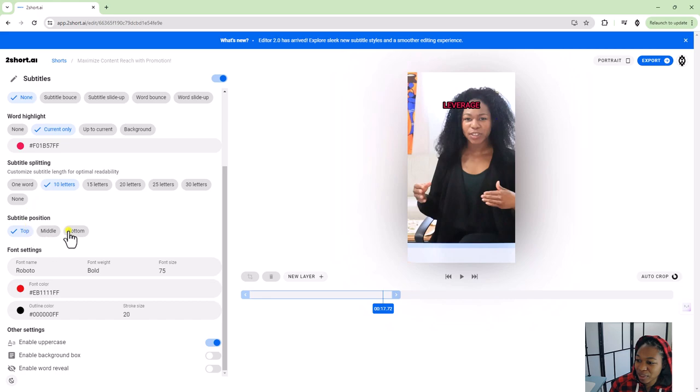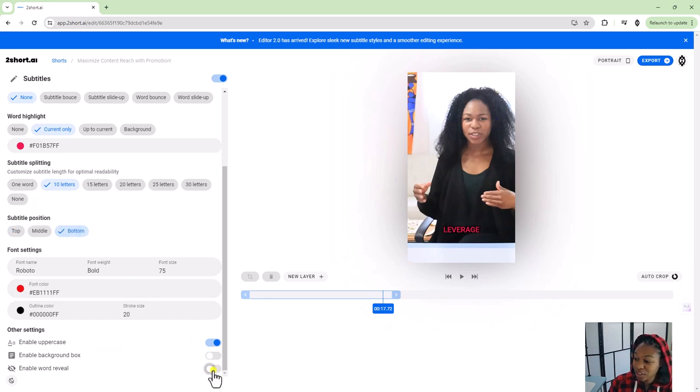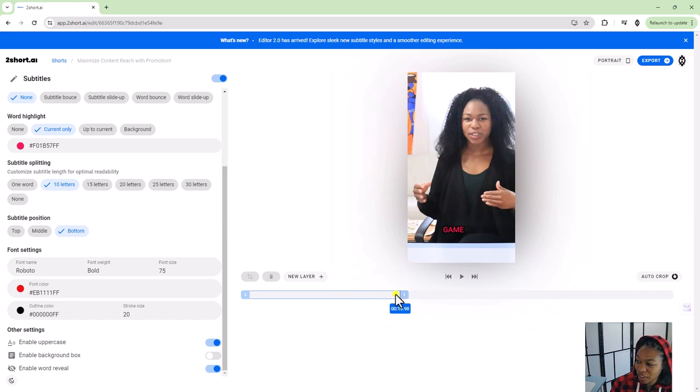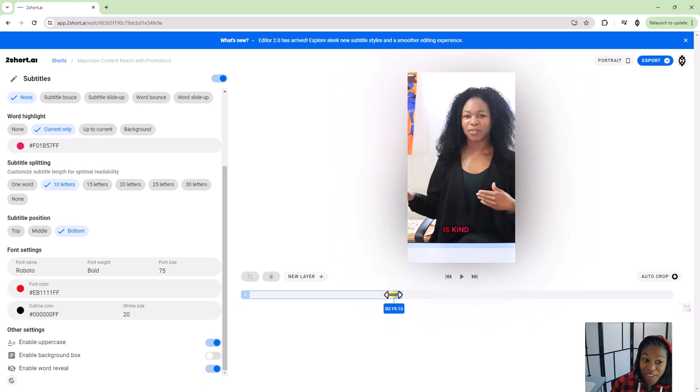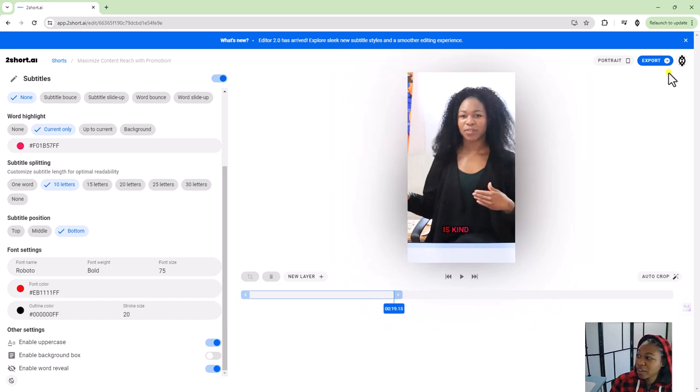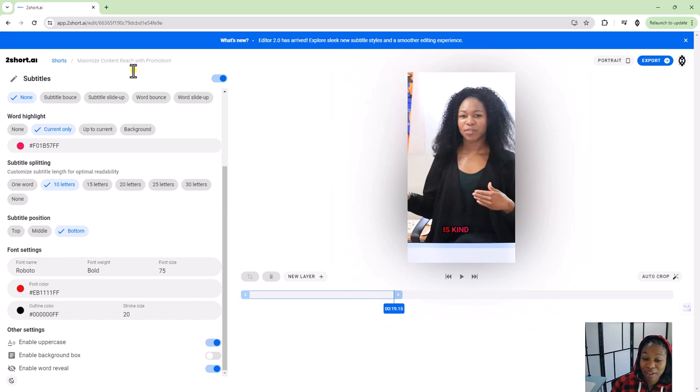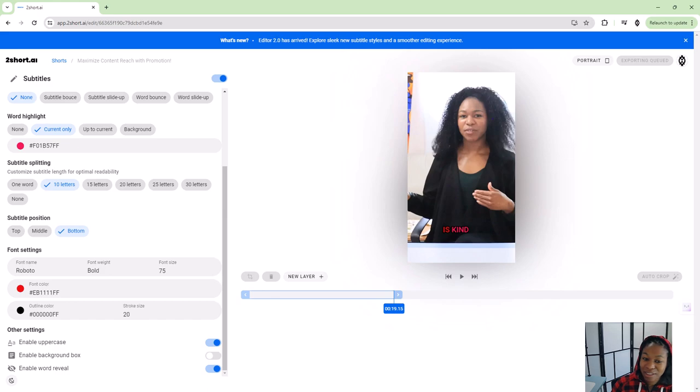I'll just change the font here. Let's go Roboto and let's make the font color, I don't know, red. So we're going to stick with that. It's a little slow, but it's fine. And then let's just put these back. You can enable word reveal. Cool. And then you can decide to shorten and lengthen the clip. I think it's cool.